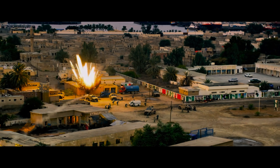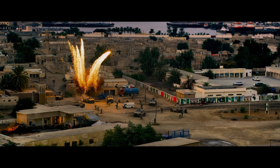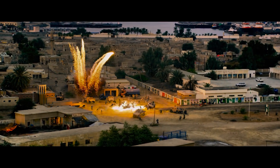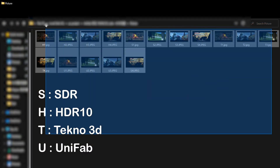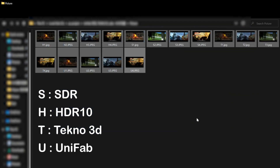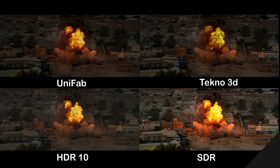Because HDR videos require an HDR monitor to see the effect, I will compare their effects by taking screenshots of the videos on the HDR monitor. First, let's look at the comparison of the first picture.